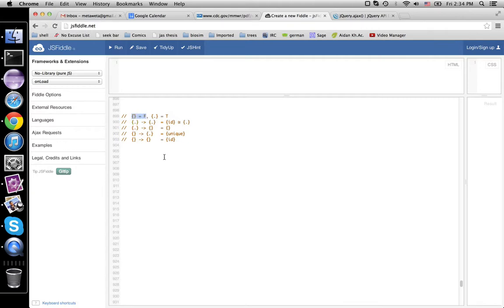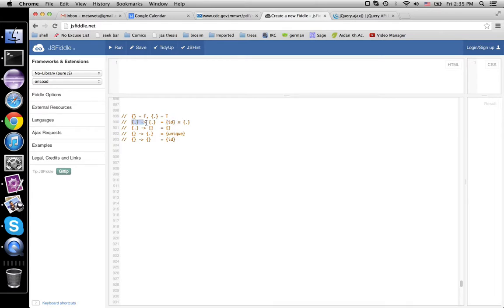The first part of the isomorphism identifies the empty set with false, and the set with one element with true. Then we count how many functions there are between these four pairs. How many functions are there from the one-element set to the one-element set? If you give me the thing on the left, I have to give you that one thing on the right. There's a unique way of doing that — it's the identity function. So the set of functions from true to true is the one-element set. True implies true is true.